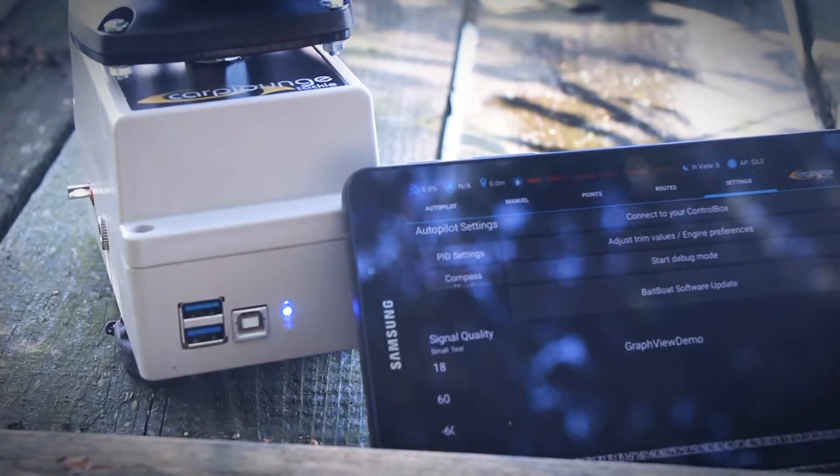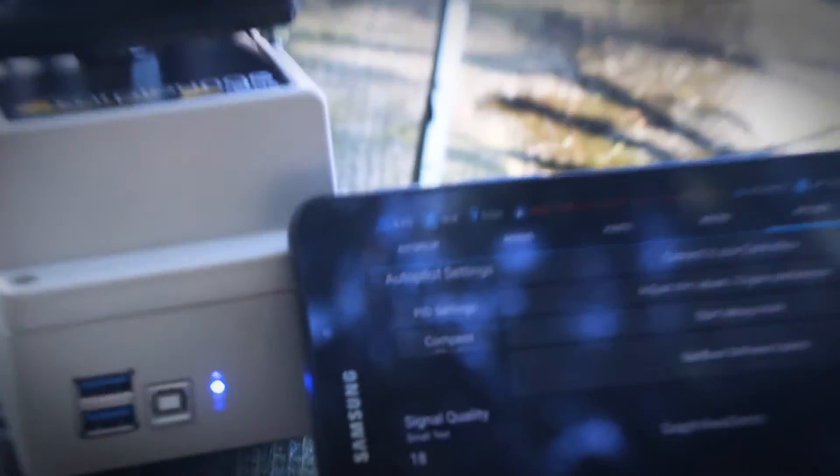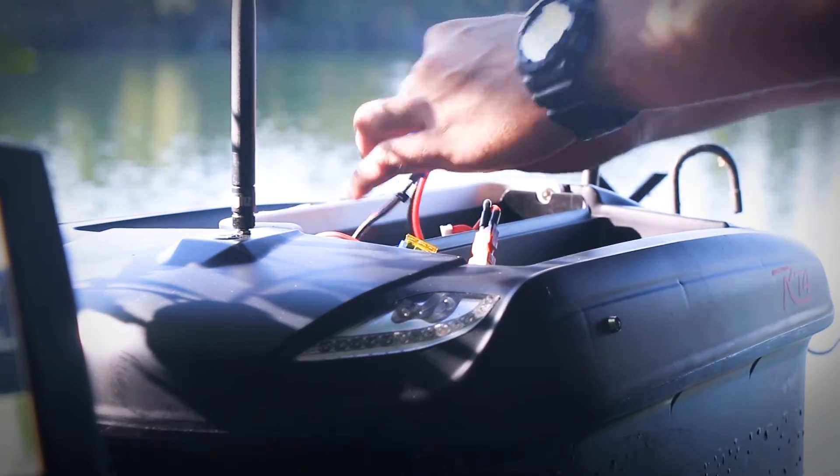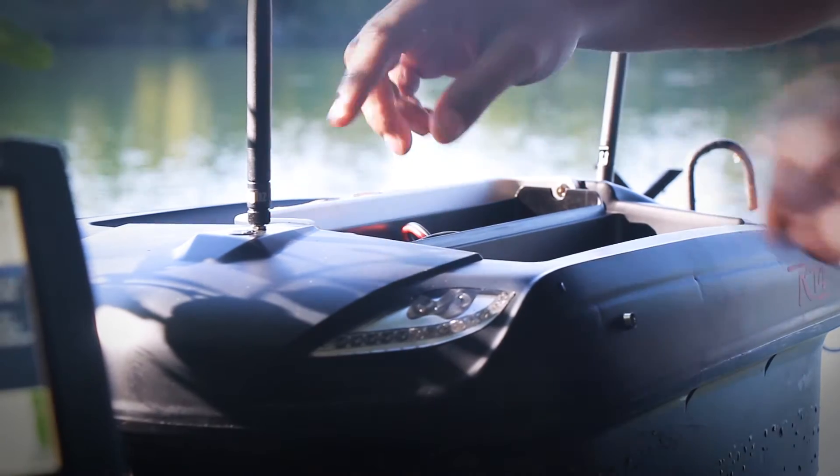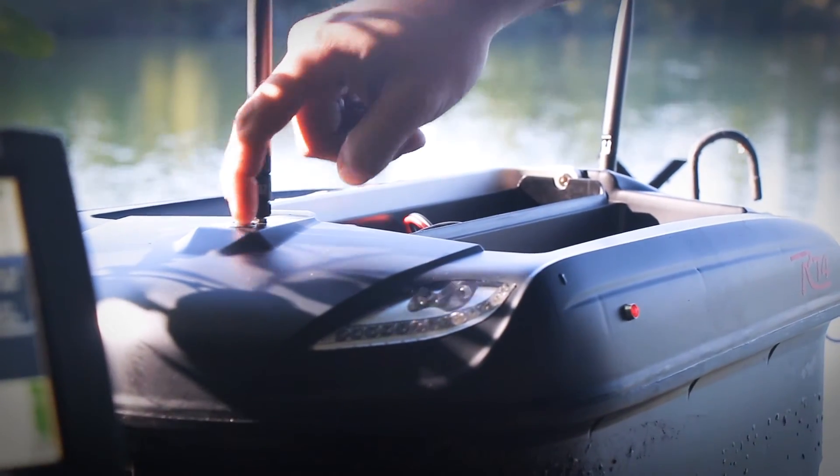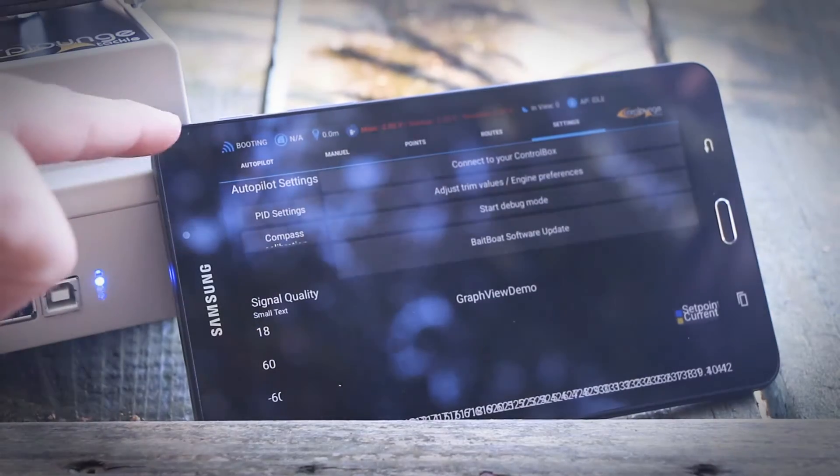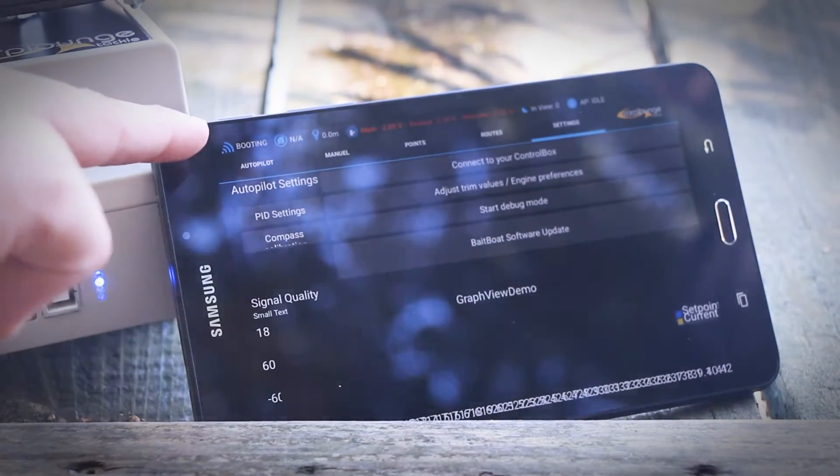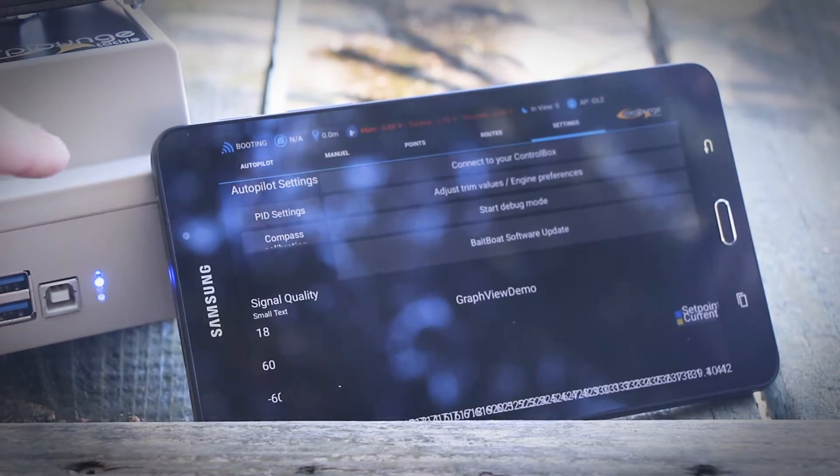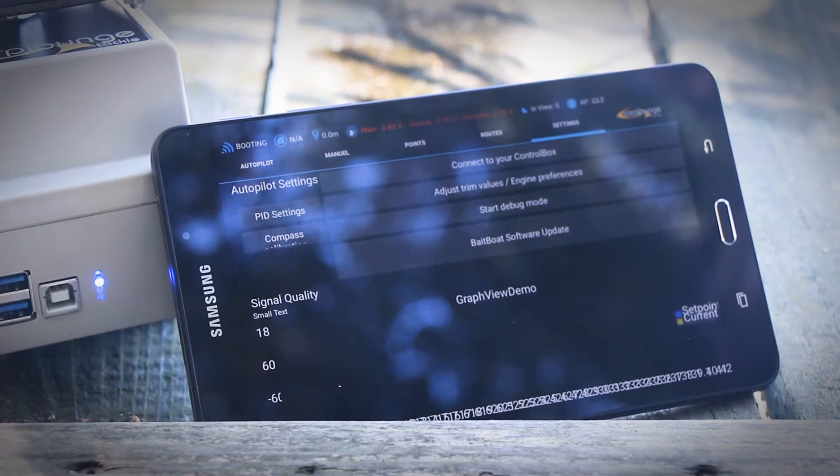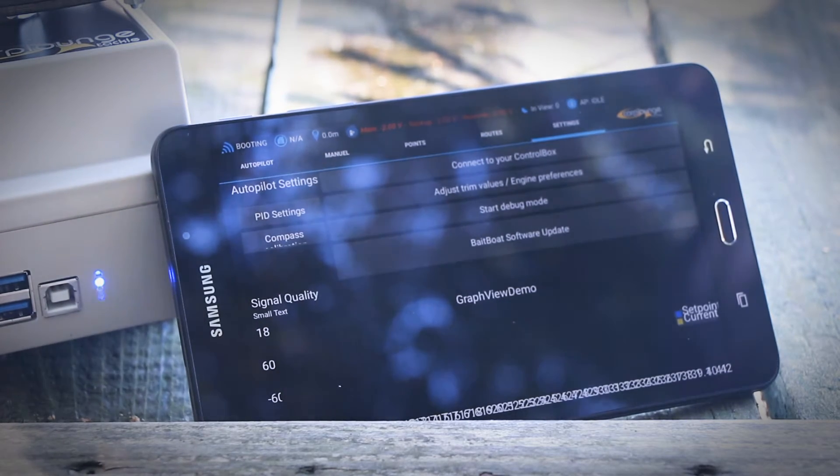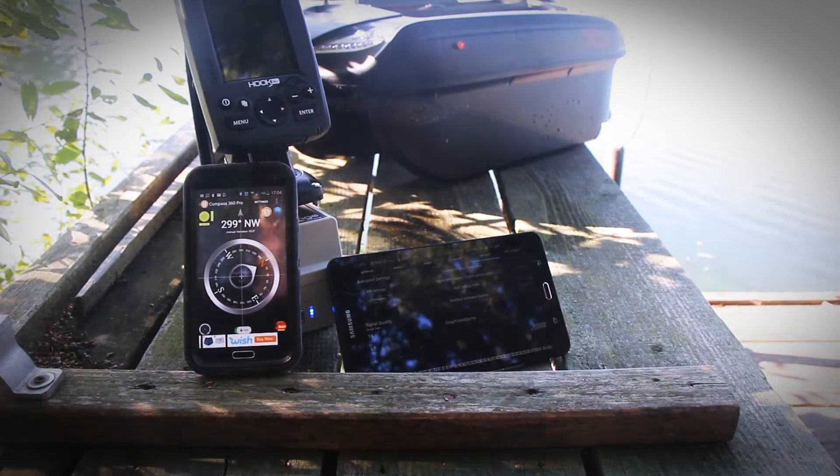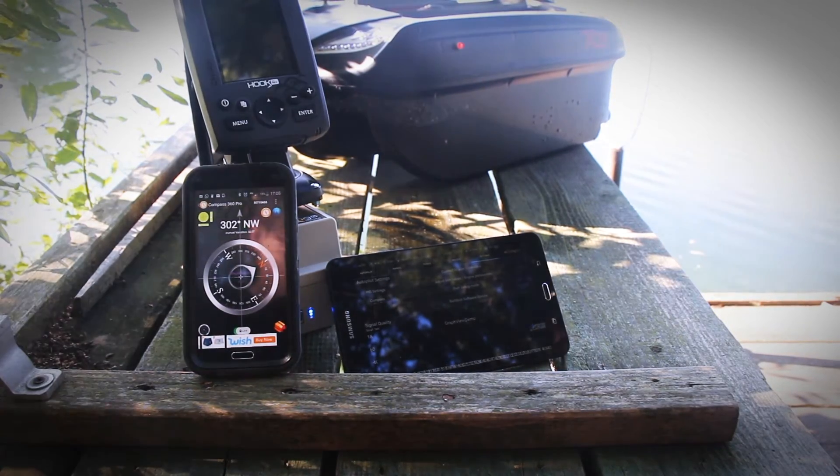We now connect the batteries into the boat and then turn on the boat. As you can see, booting means the transmitter box is connecting to the boat. The boat beeps one time, which means the motors are connected. The boat is now connected.